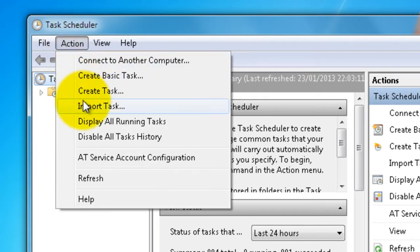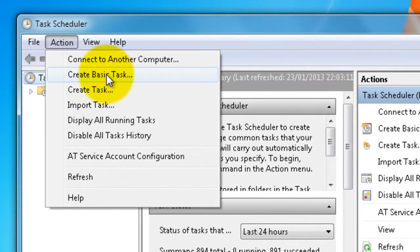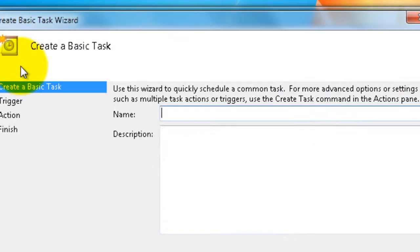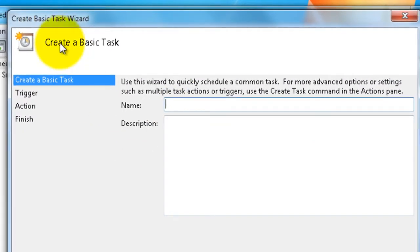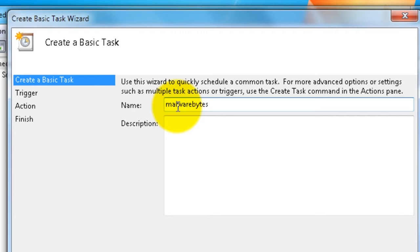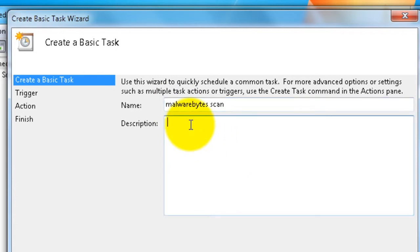Our first job here now is to make an action, so create a basic task. We're going to name the task Malwarebytes. Description: run a scan in Malwarebytes.